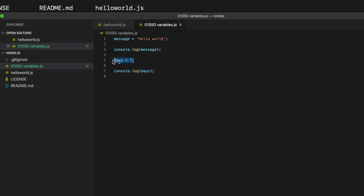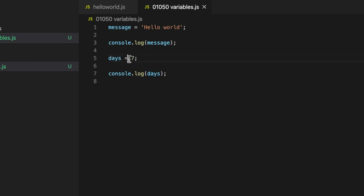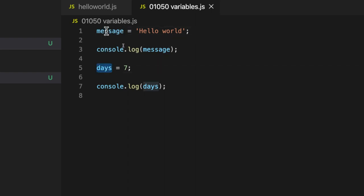So some people get confused because at this point it looks as though we're saying days equals seven. And what does that even mean? That's not really what we're doing. This equals here is what we call the assignment operator. So these are variables. Message and days are variables. And we're using equals to assign a value to them. You can think of it as though we're storing a value in them.